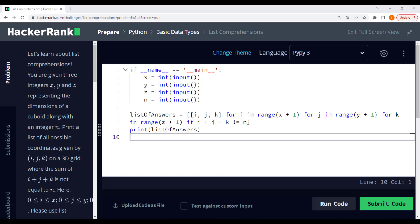First, we have an if statement within the list comprehension that filters out any combinations where the sum of i, j, and k equals n. This ensures that we only consider the coordinates that don't sum up to n.